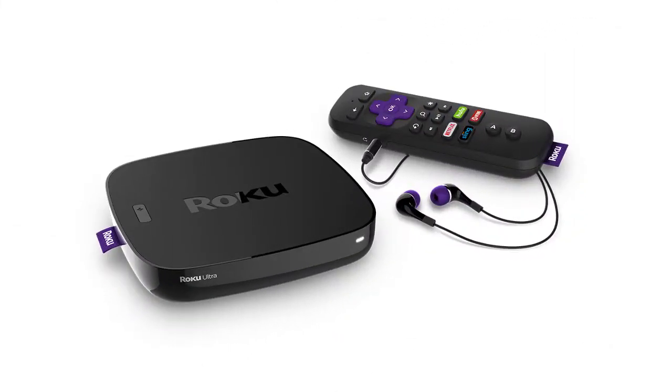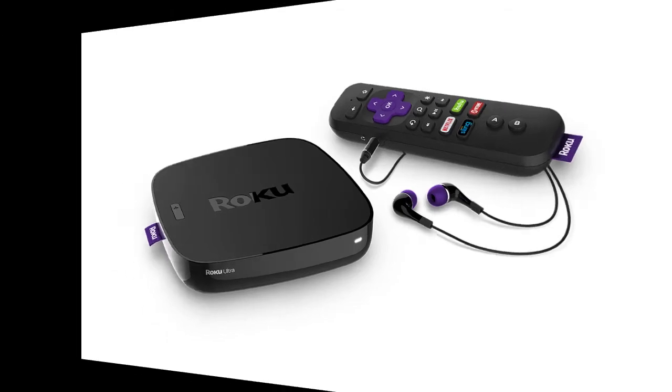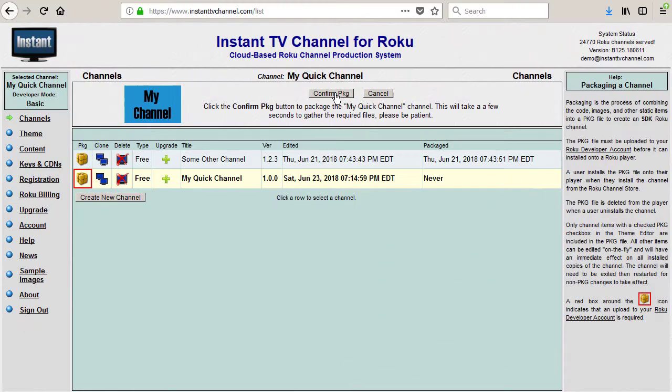A Roku device attached to a TV or computer monitor, or a TV set with a built-in Roku device. A package file created using Instant TV channel.